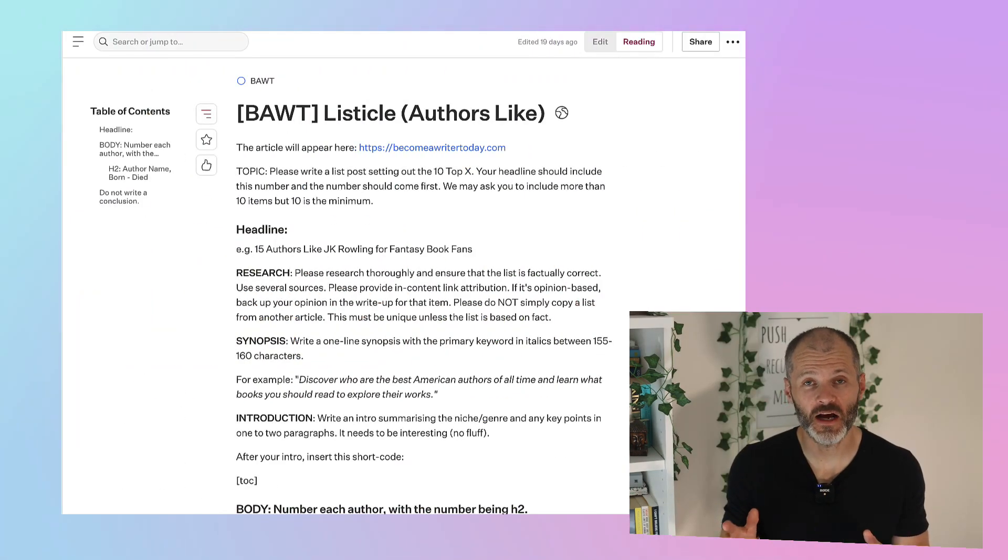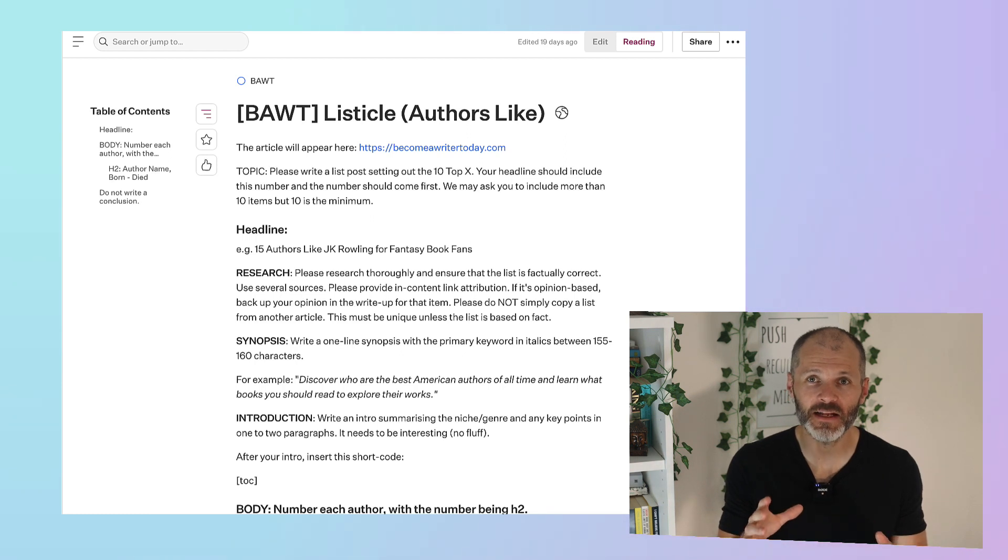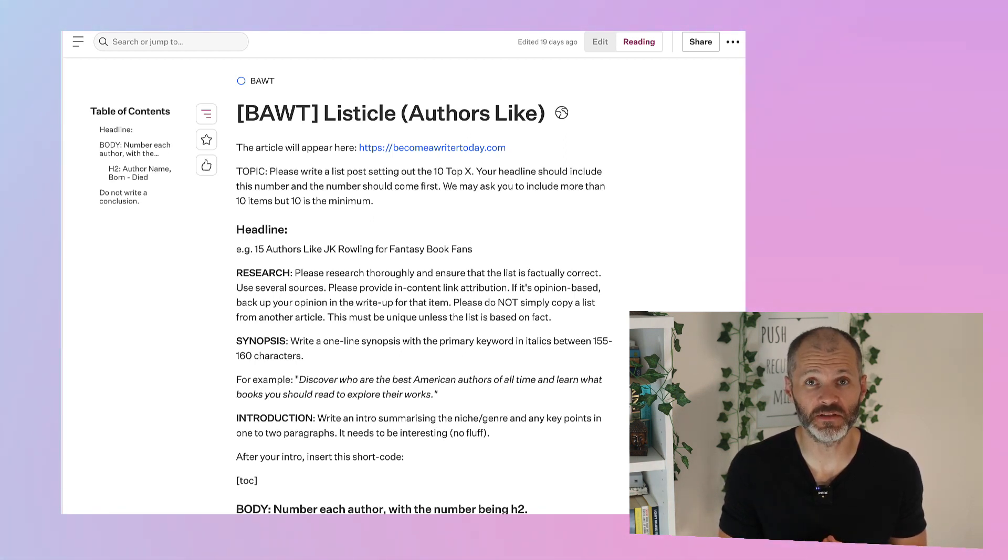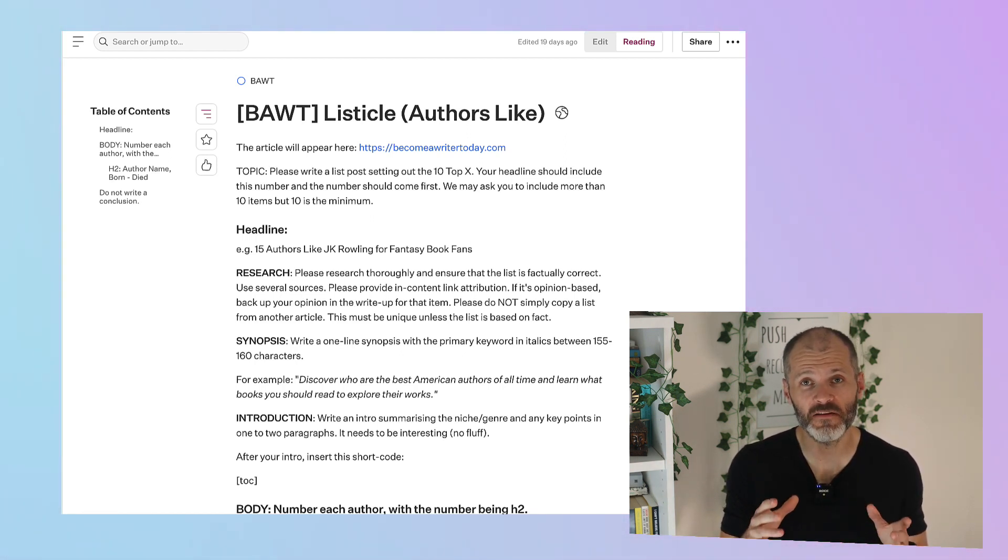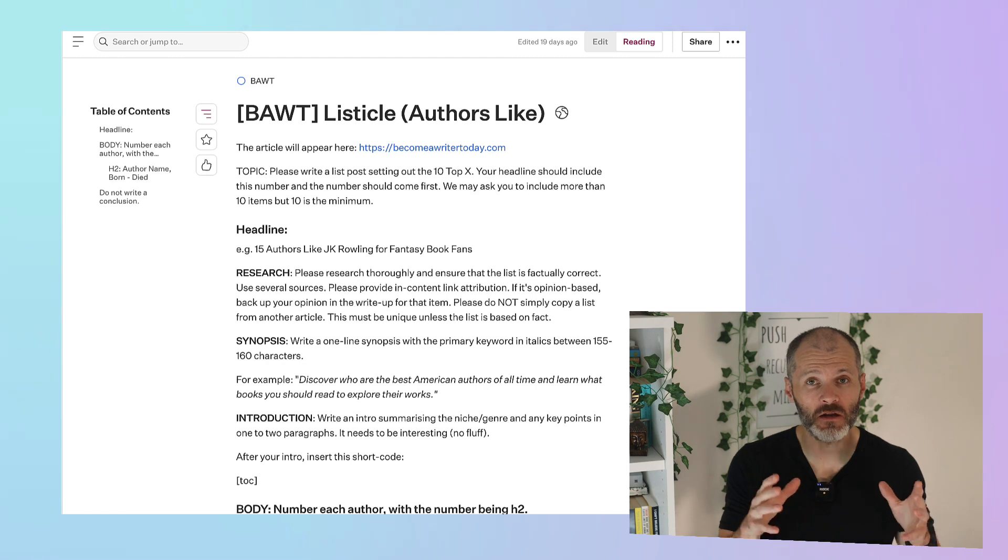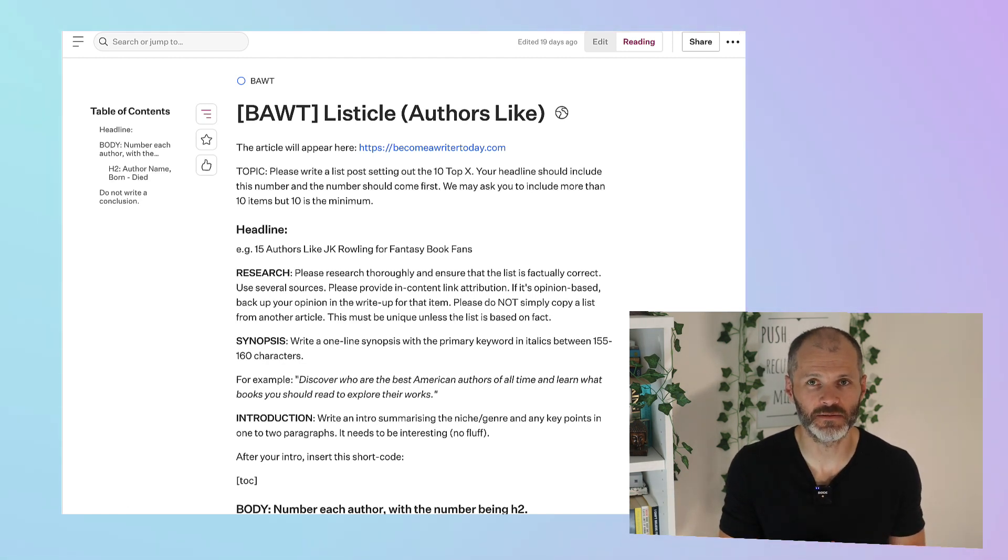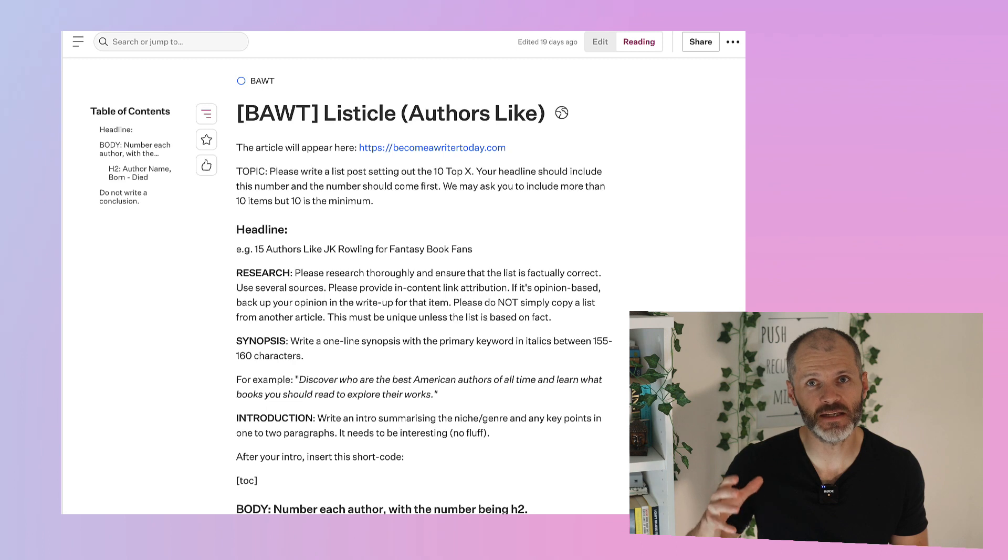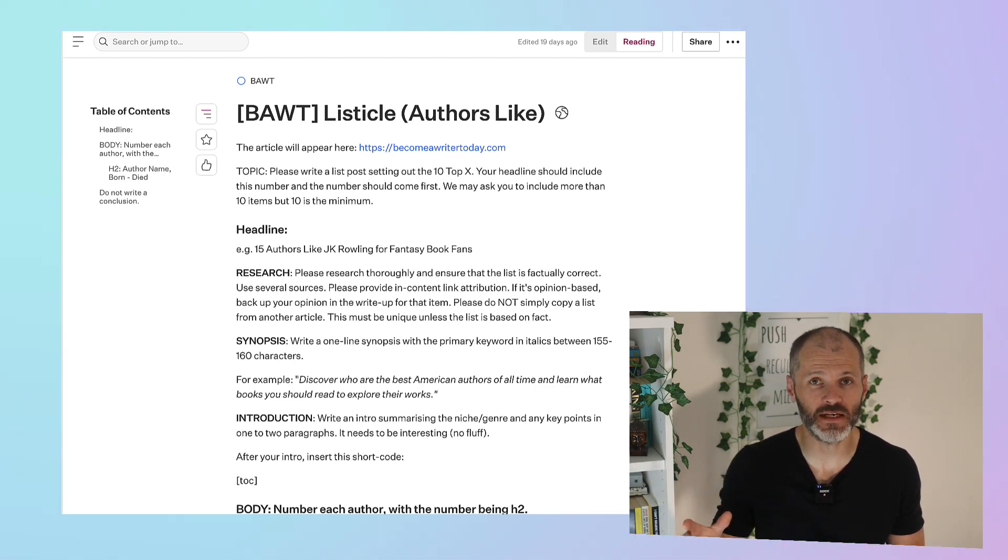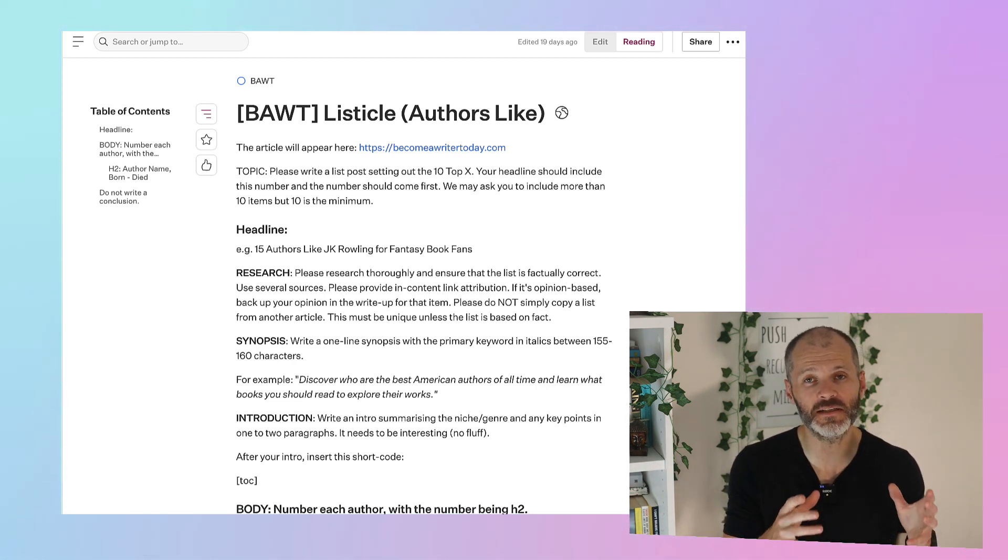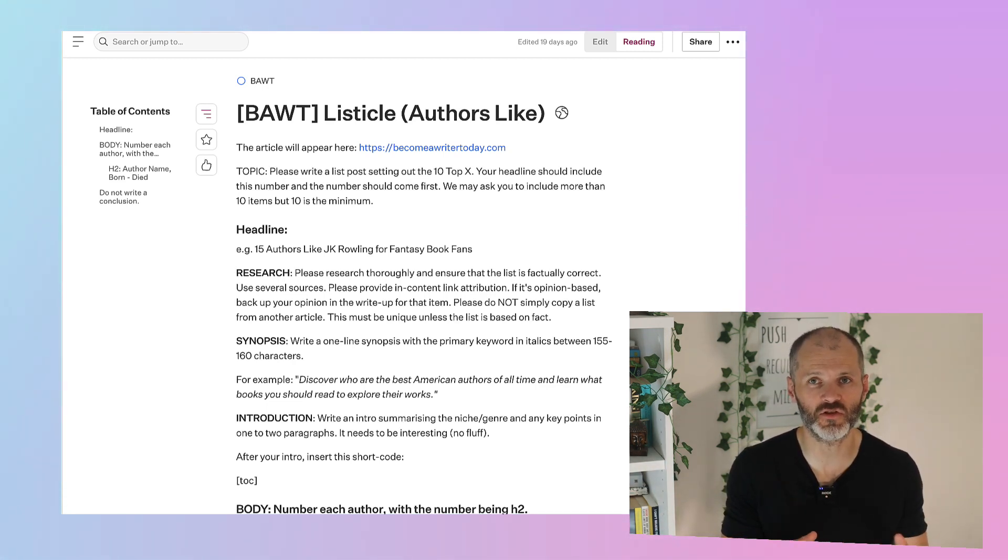If you're serious about writing content that ranks, then you need to spend a little bit of time creating content briefs. A good content brief outlines all of the key topics or themes that an article should address. Editors love them because they save them a lot of time during the editing process. And writers also like them because they give them some constraints to work within.